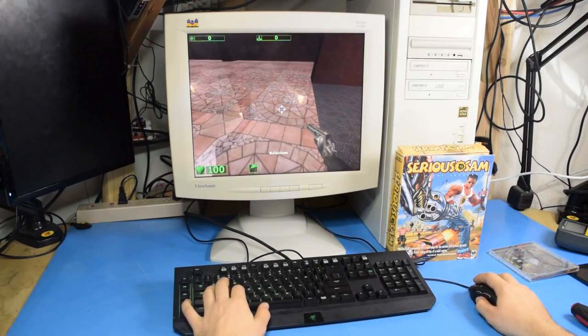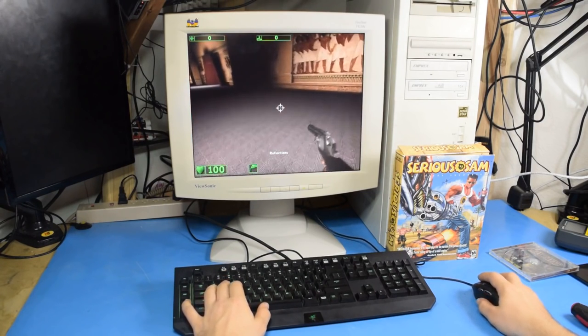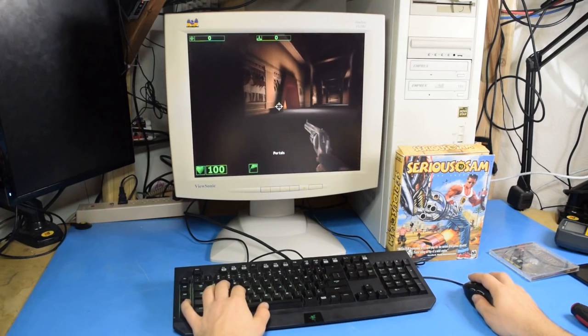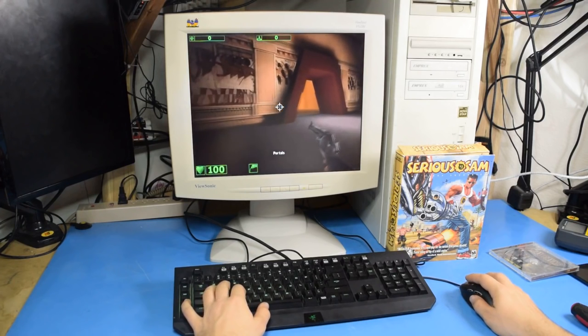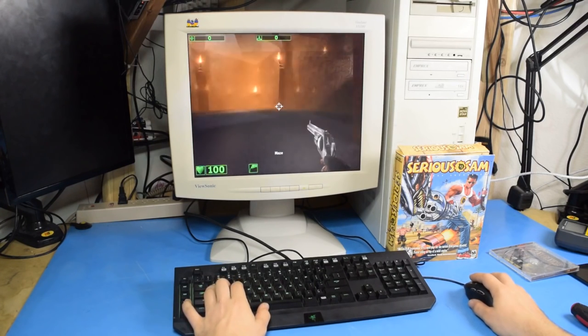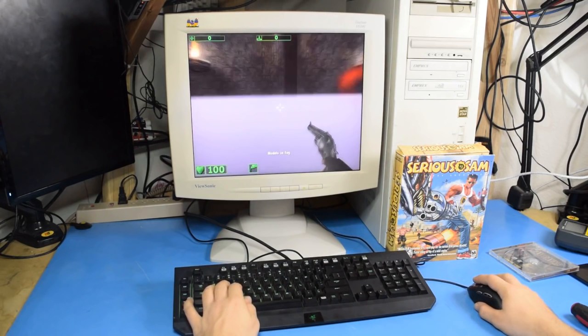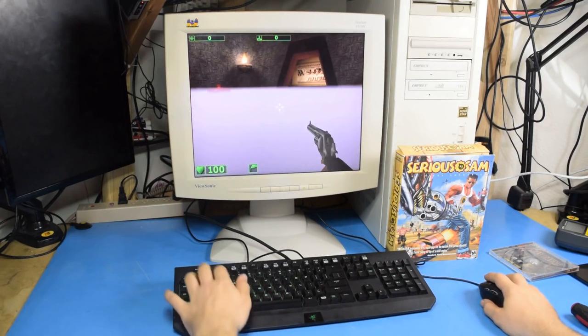Ooh, yeah. Reflections look good. This slaughters my Voodoo 3, so comparatively, this is really good.